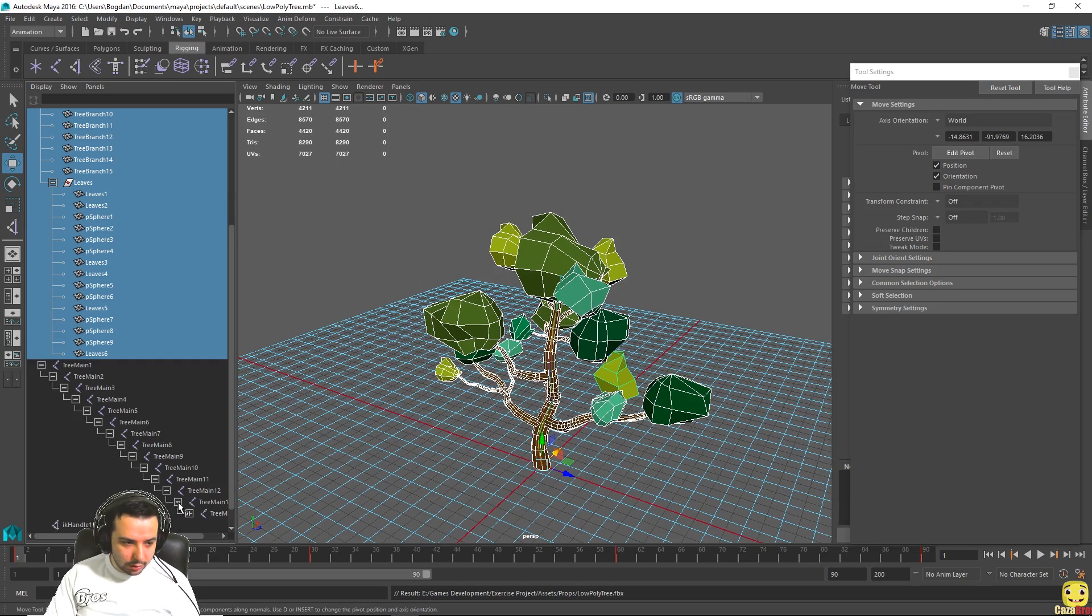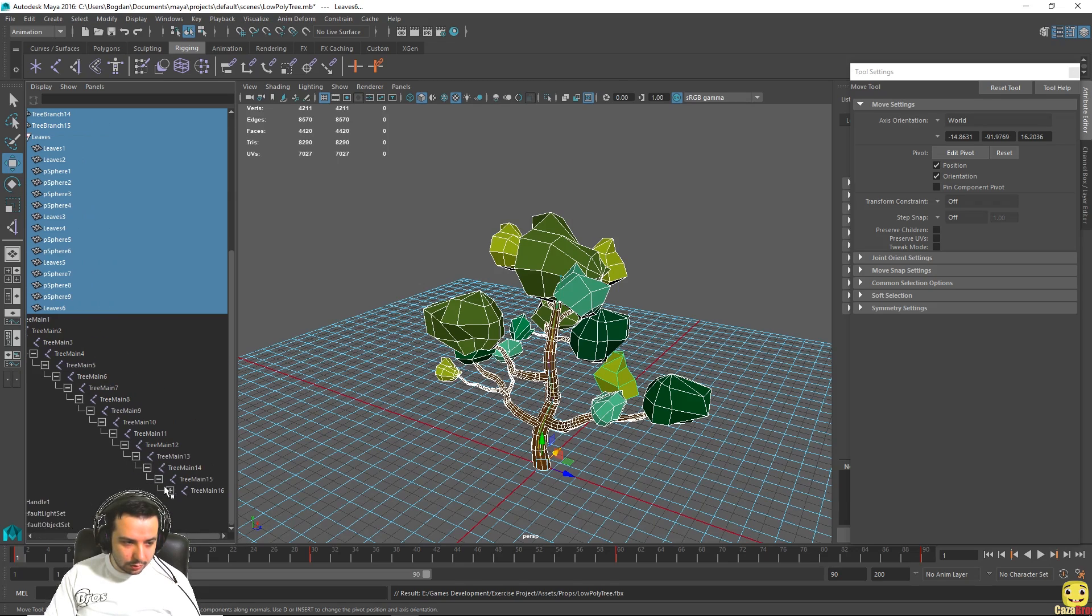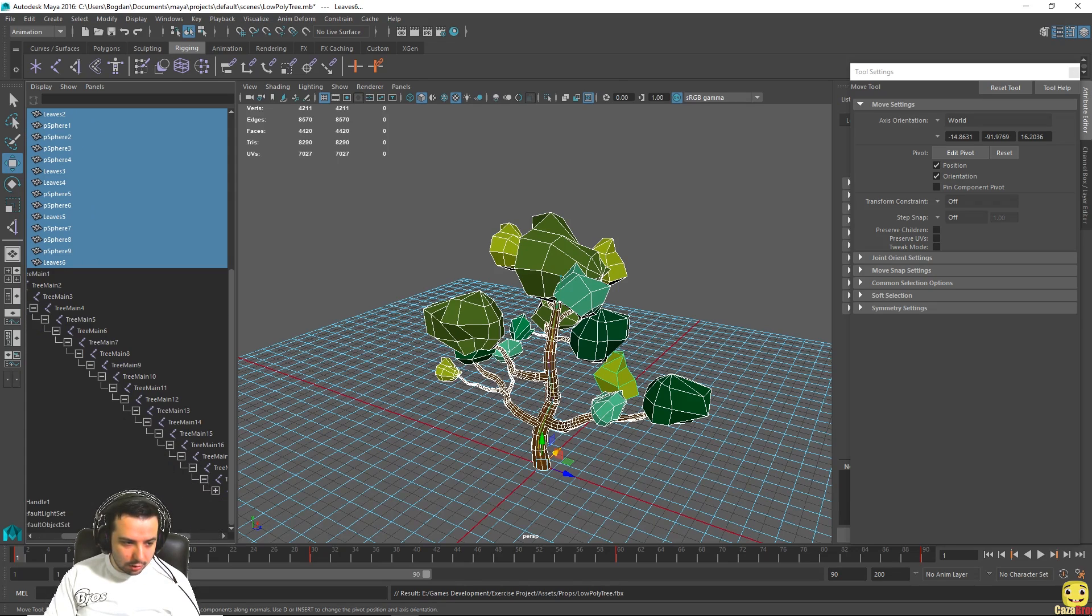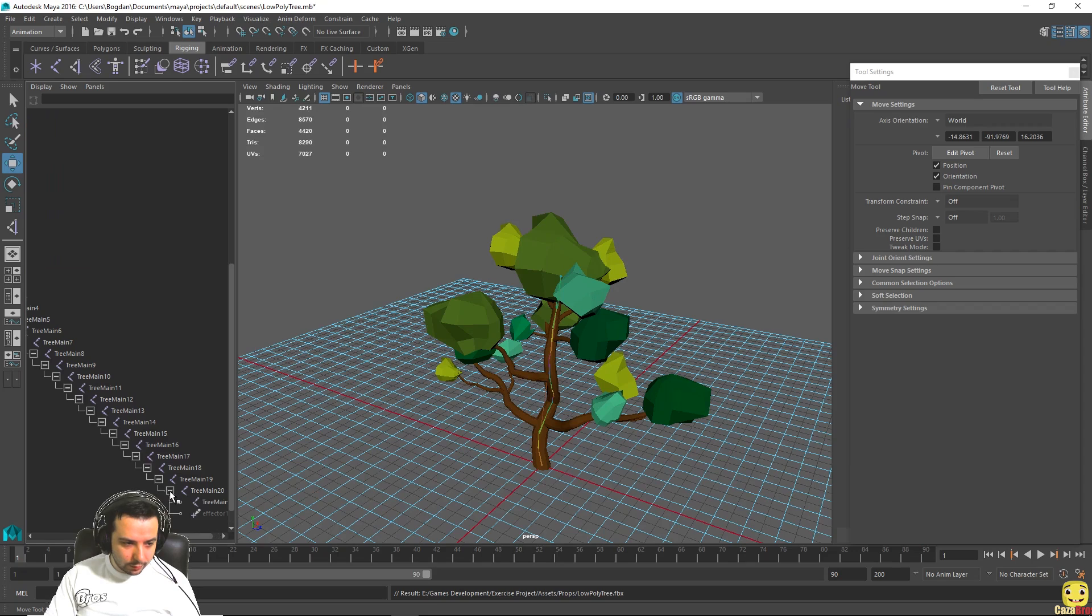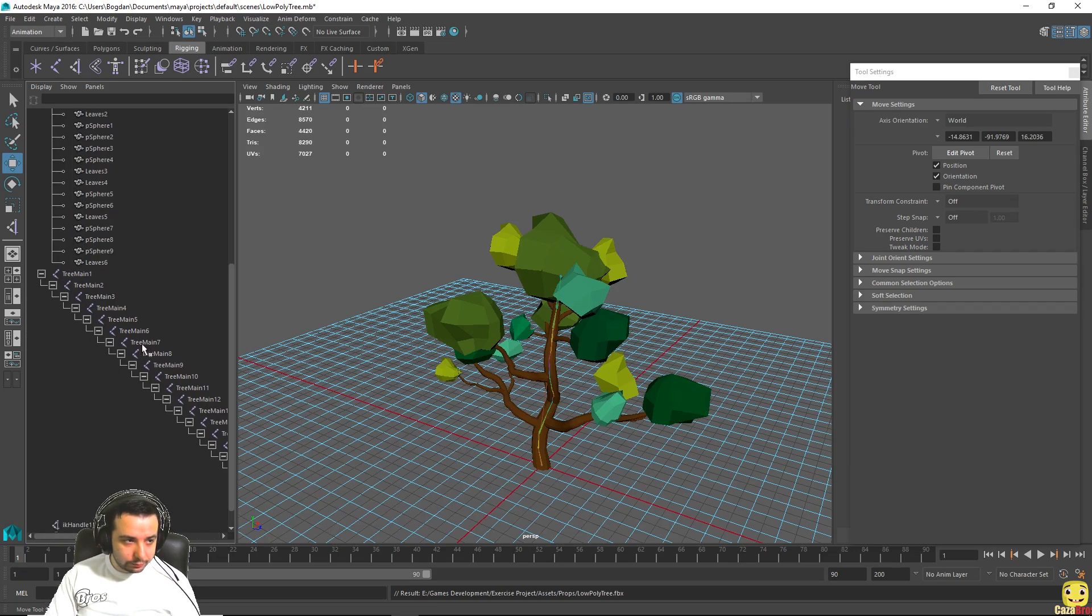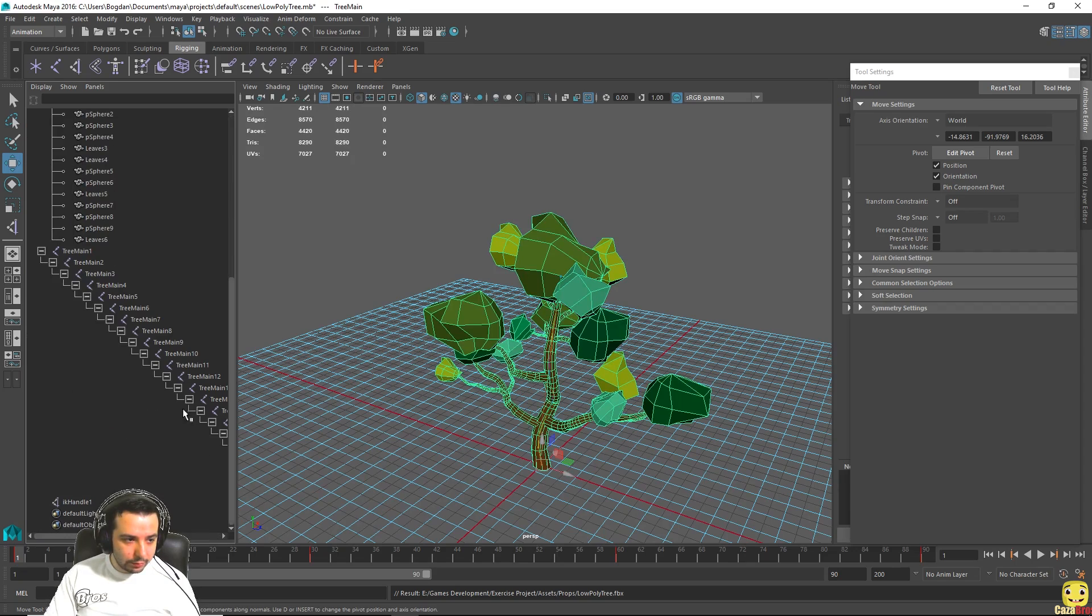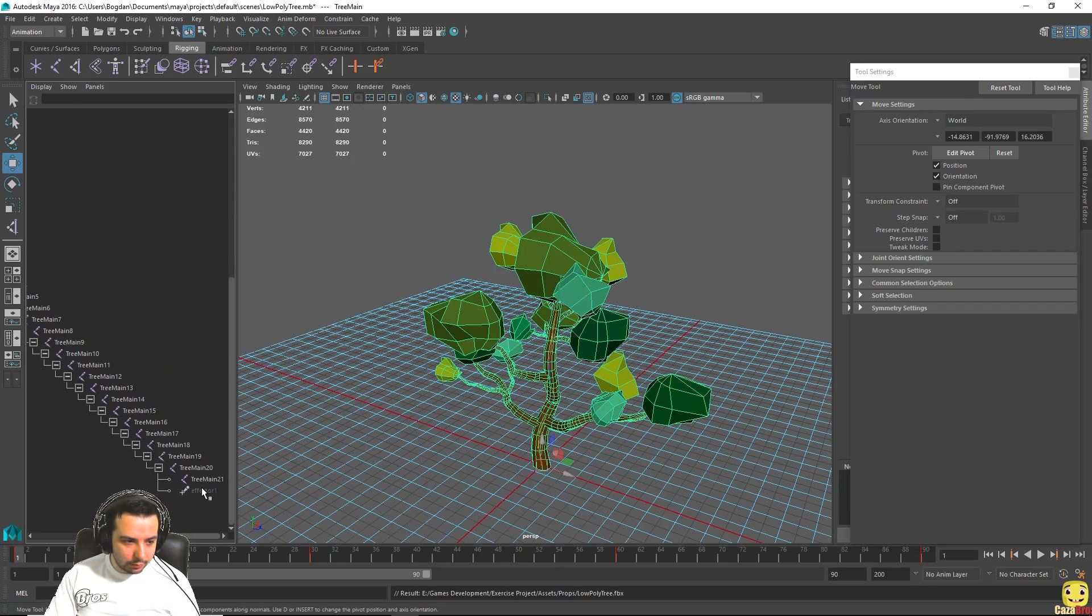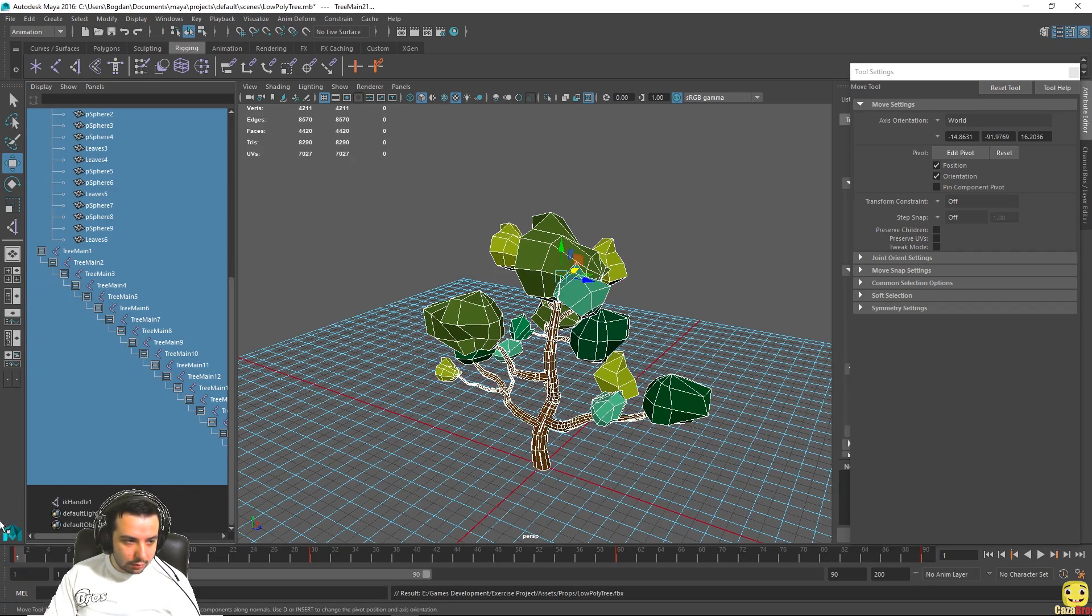It's a little bit harder with the joints because each joint is the child of the other joint in our case. There we go, so we're making sure everything is going to be selected.